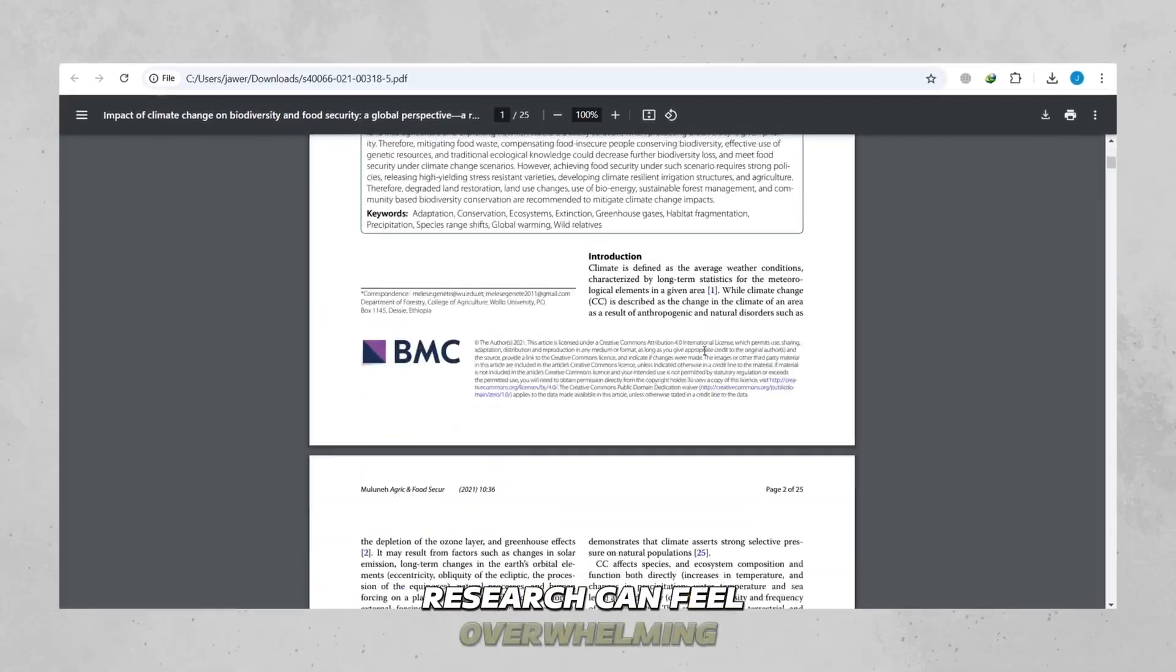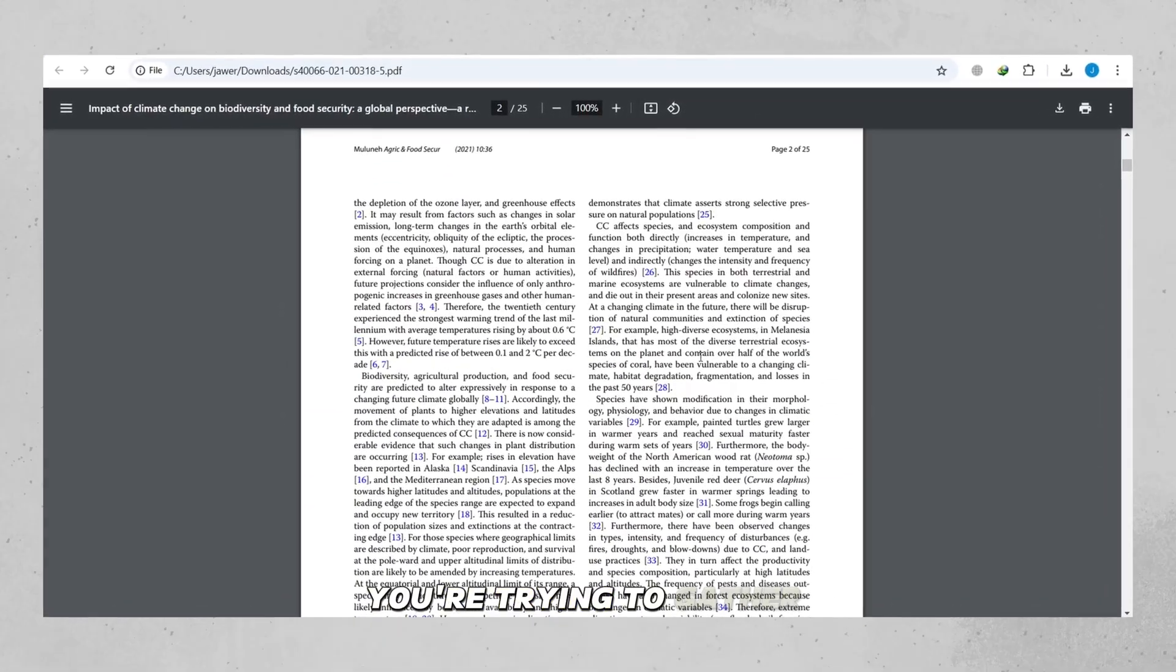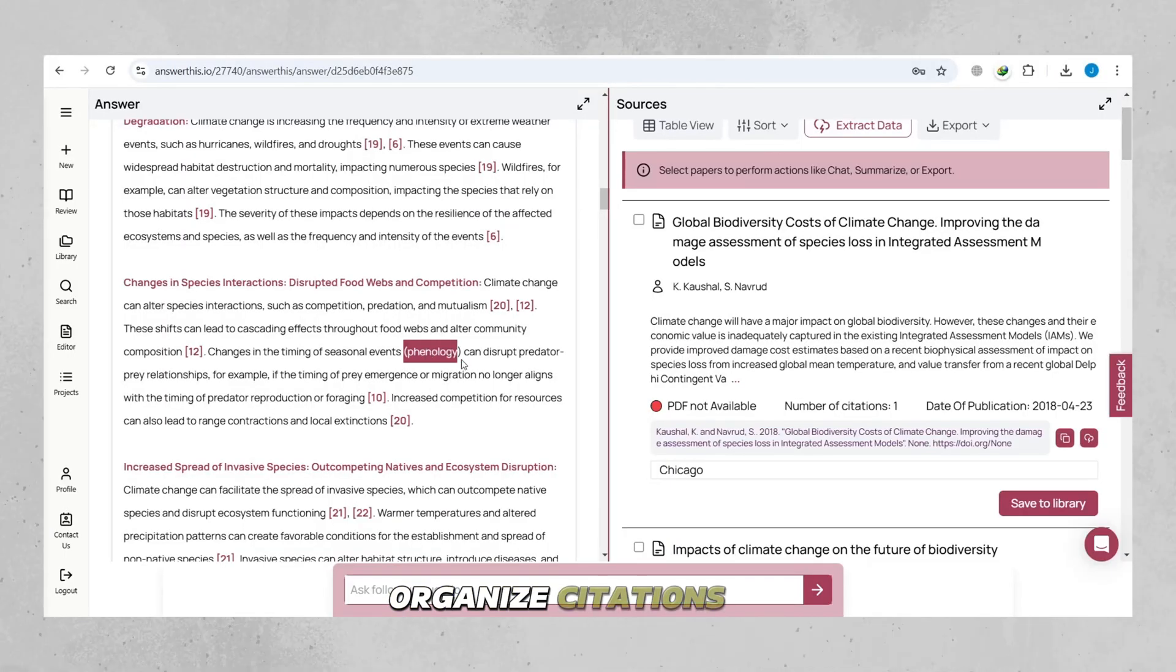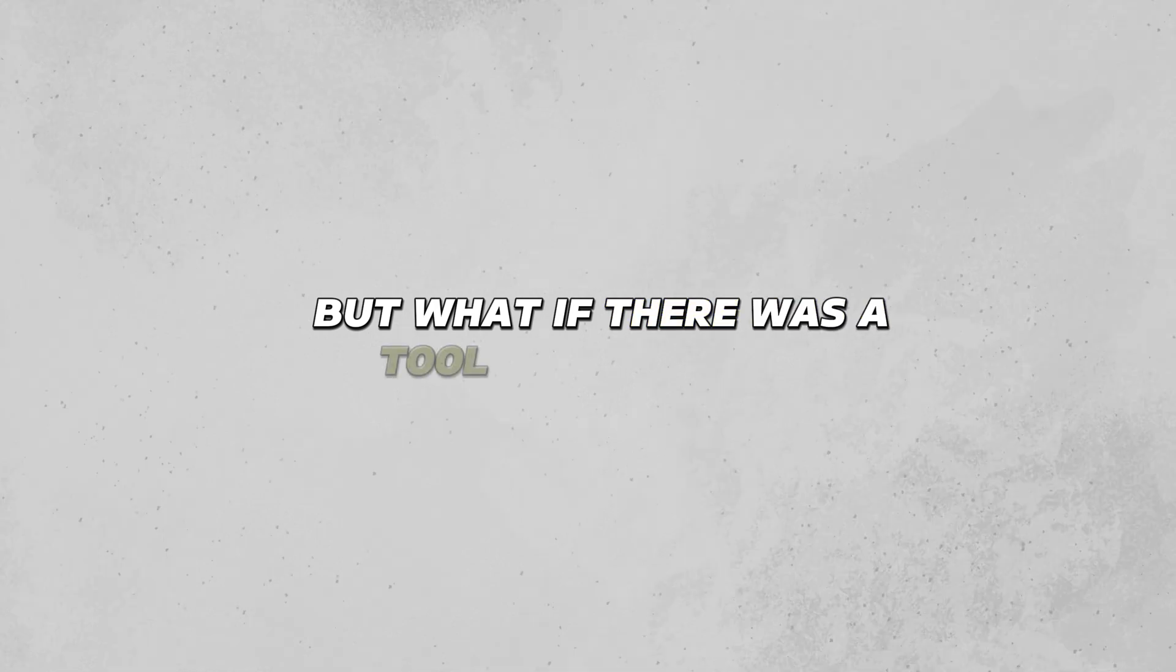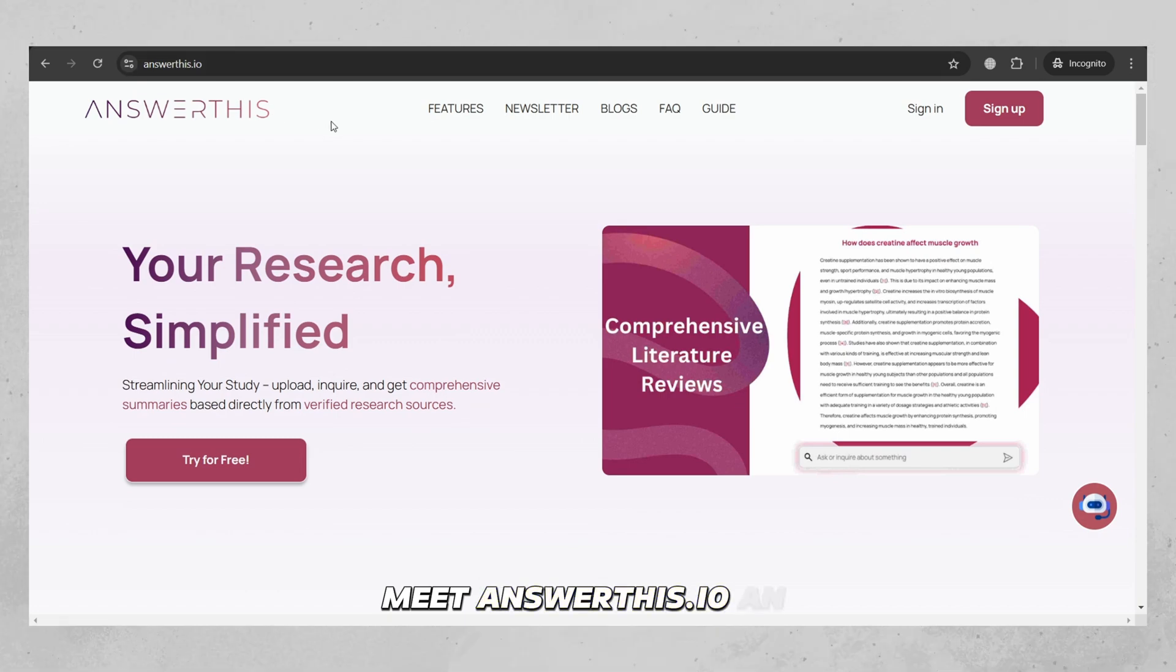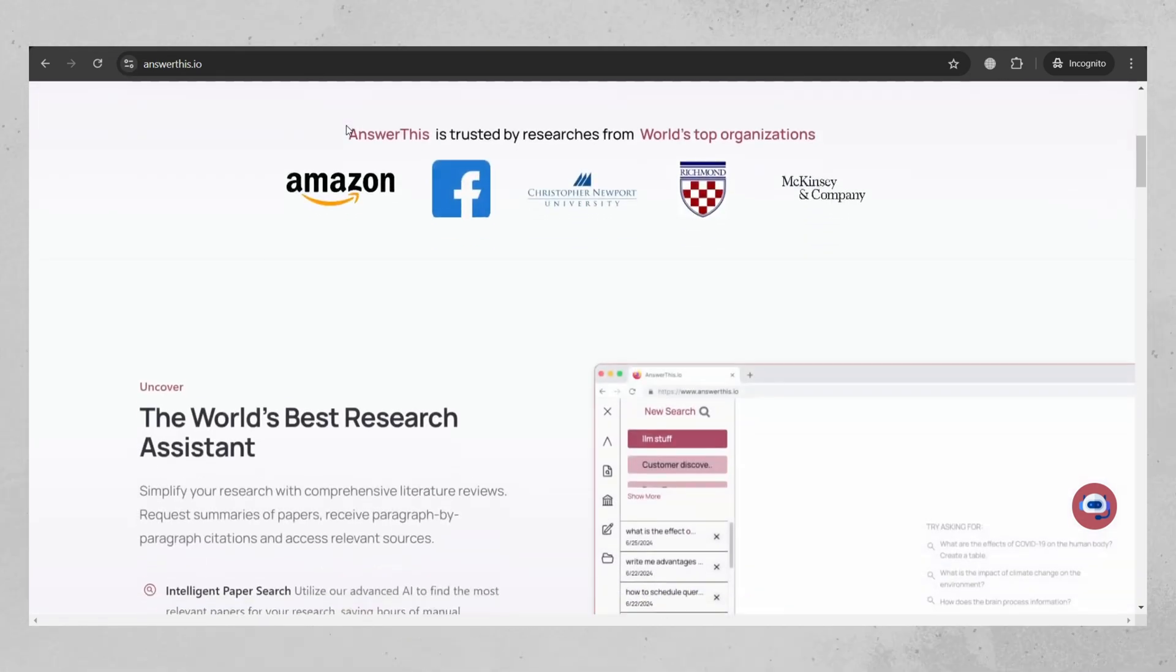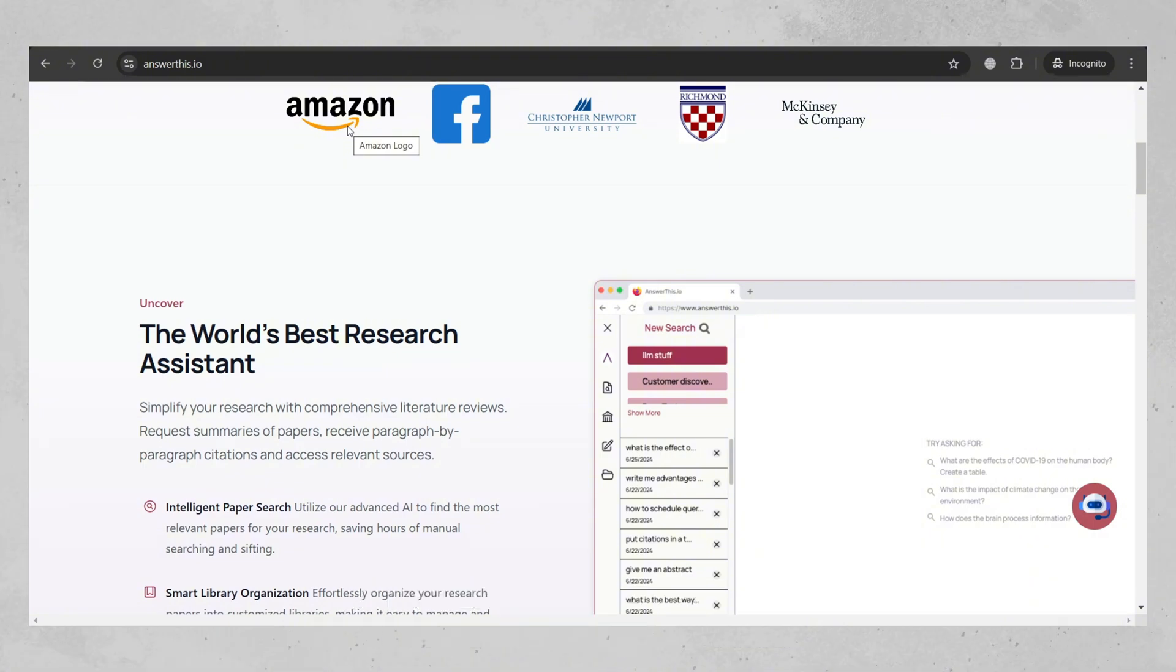Research can feel overwhelming, especially when you're trying to gather reliable information, organize citations, or review dozens of papers. But what if there was a tool that could do all of this for you in seconds? Meet Answer This.io, an amazing easy-to-use platform designed to make research simple and stress-free.